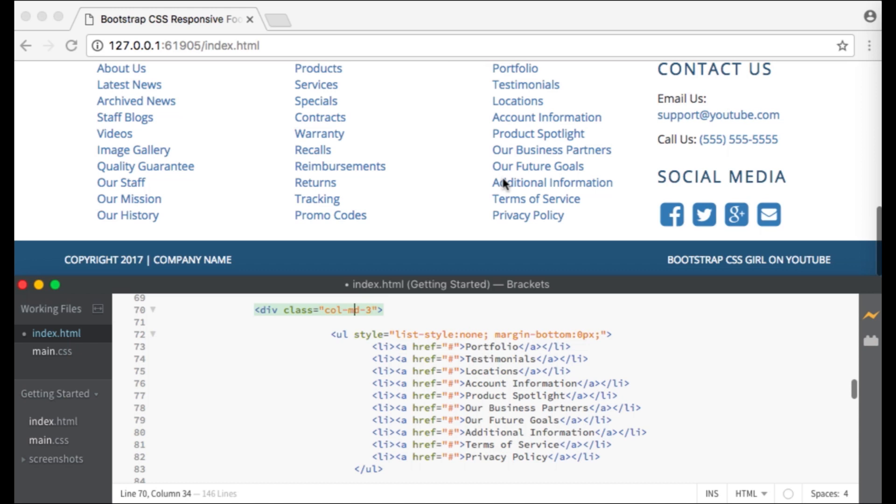You could copy and paste the first section starting with col-md-3 a couple of times instead of typing it all out. Make sure that all of your divs are closed.